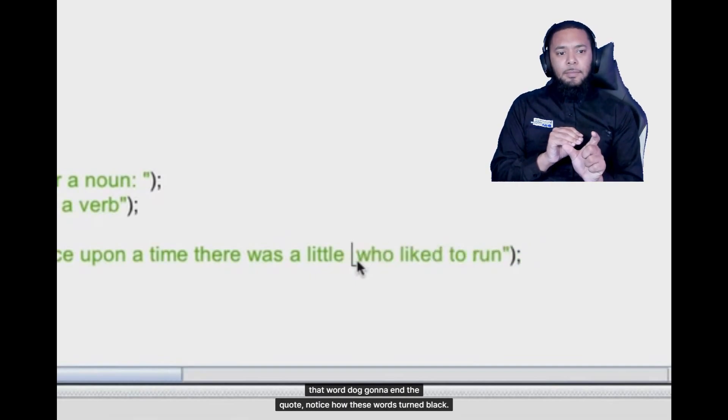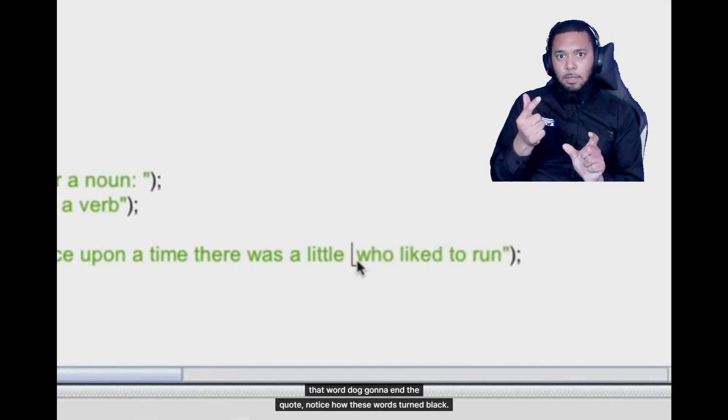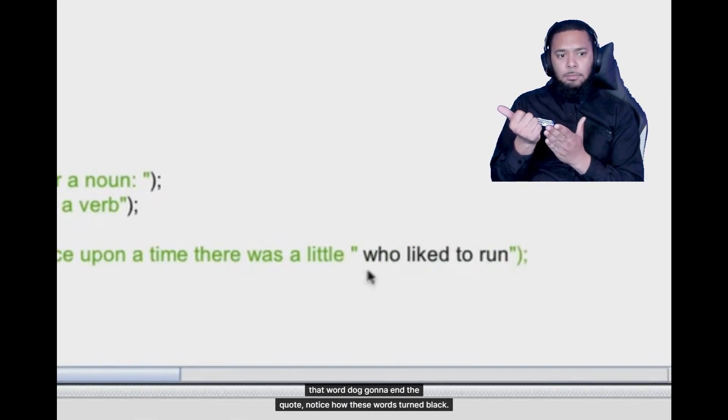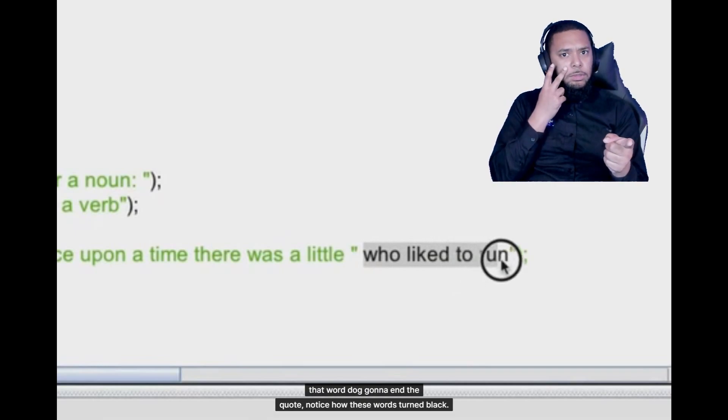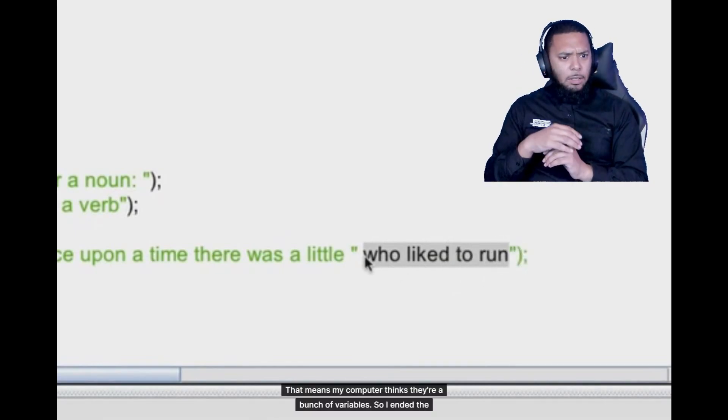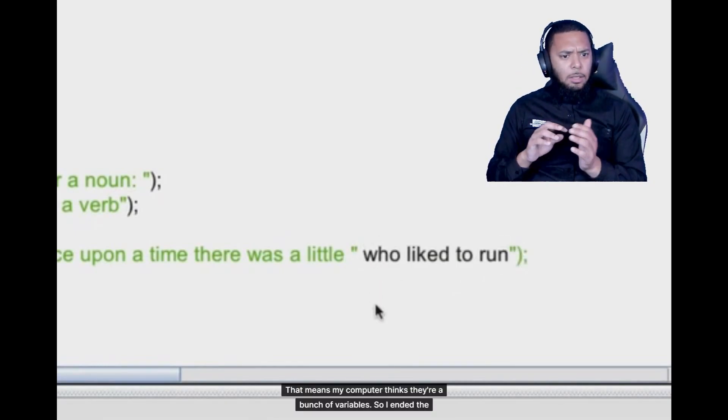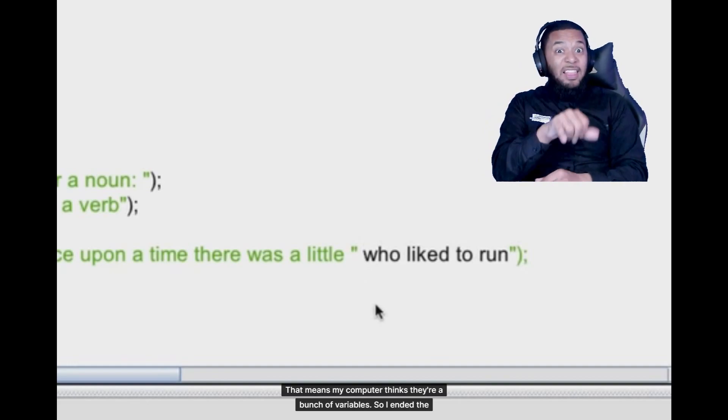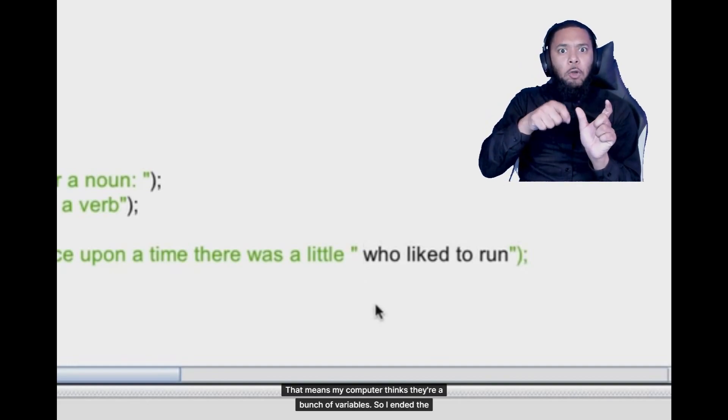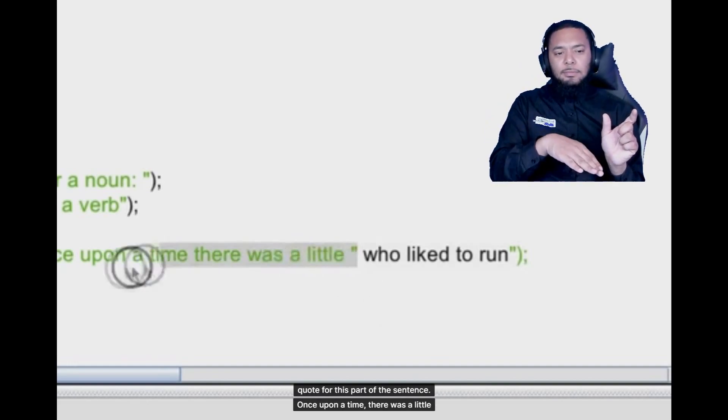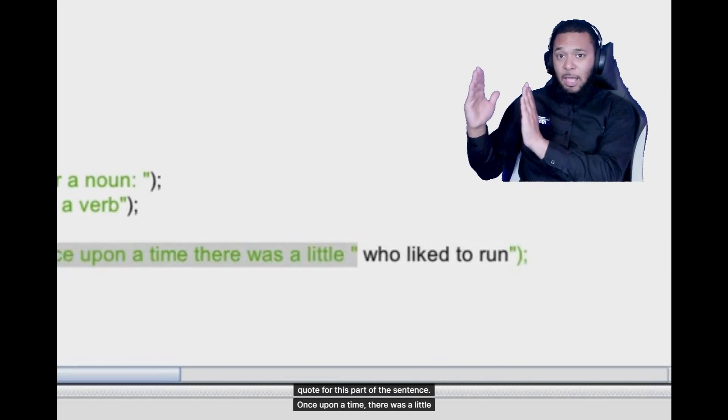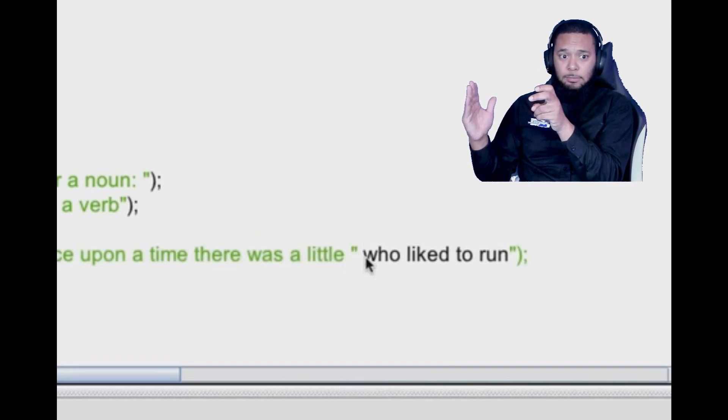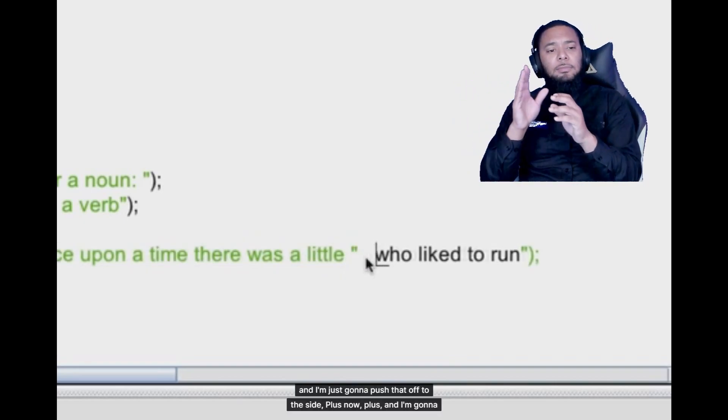So because I want my variables to be used like the noun to be used in this particular spot I'm going to delete that word dog. I'm going to end the quote. Notice how these words turned black. That means my computer thinks they're a bunch of variables.